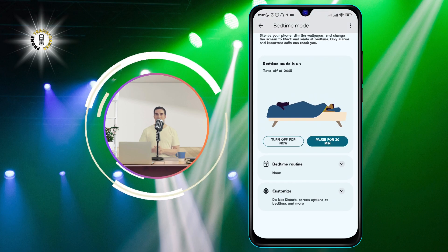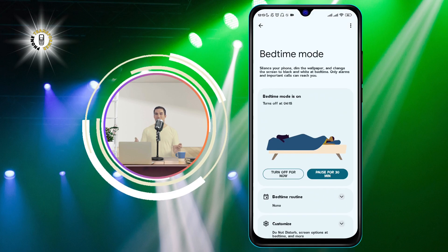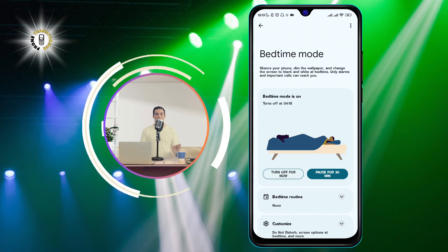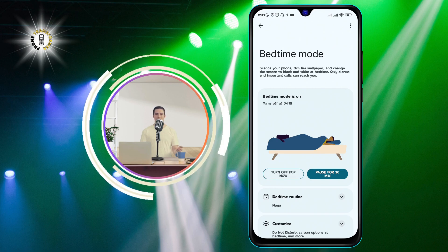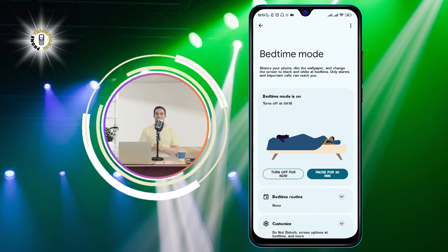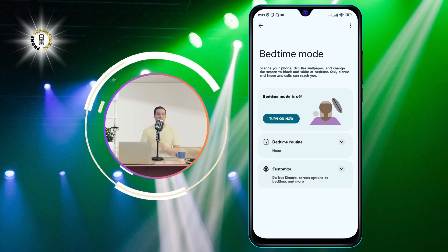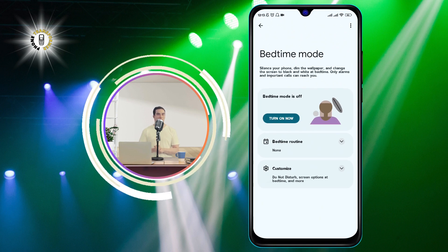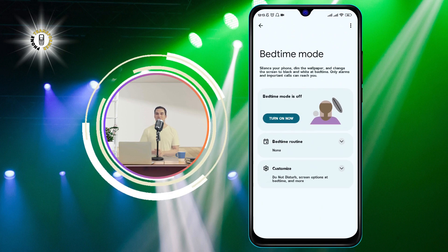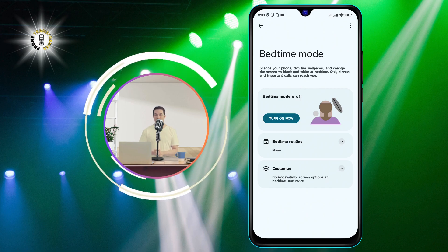To fix this, you need to turn off Bedtime Mode. Simply tap on Bedtime Mode and then toggle the switch to off. You will see your screen color return to normal immediately. That's it — you have successfully fixed your black and white screen problem.